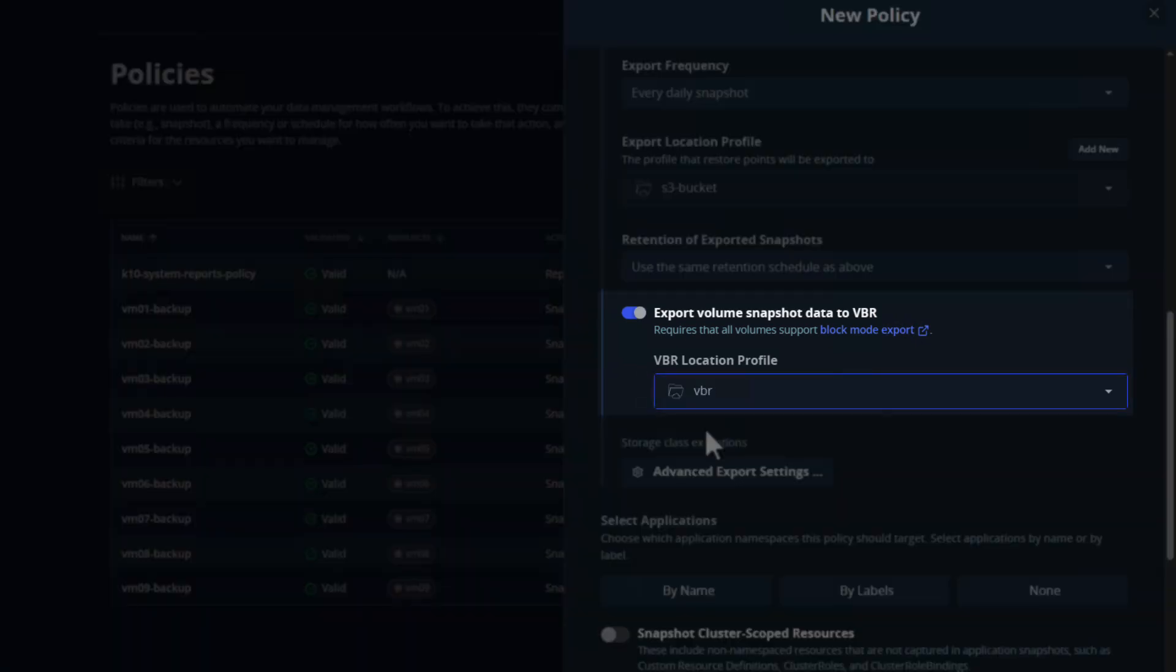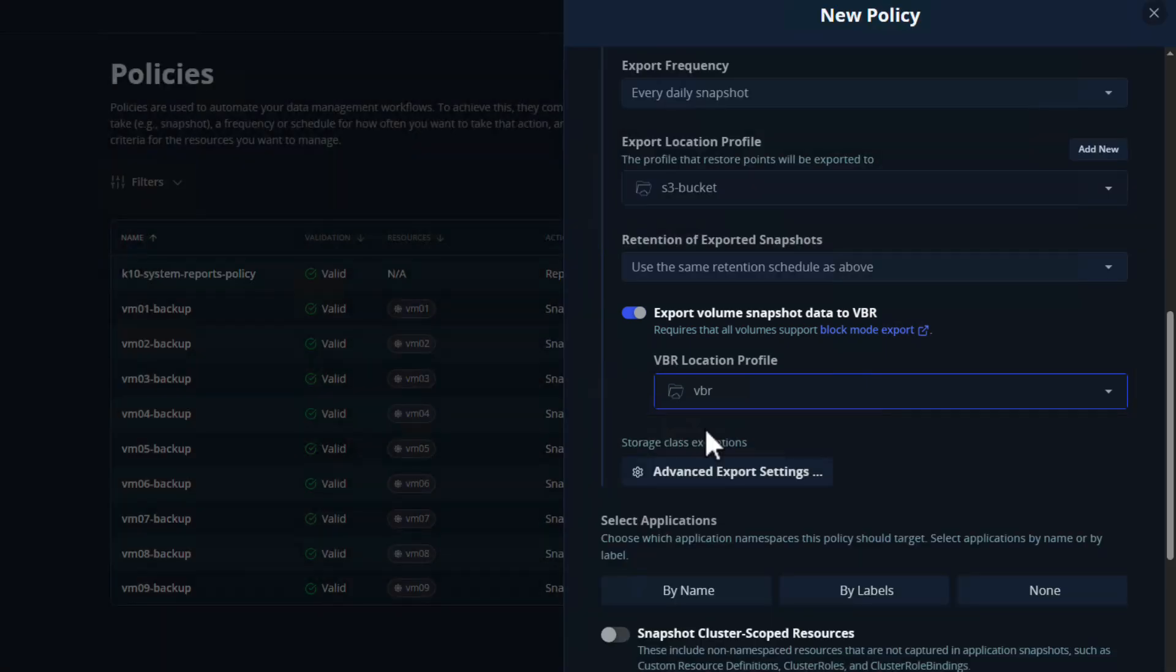This is particularly useful if you're using VBR today, as you can now leverage your existing backup infrastructure for Castin VM backups.